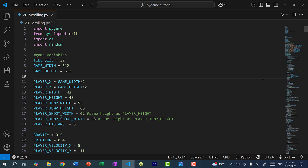Currently in our game, Mega Man is only able to walk around within the confines of the game window. And of course, if we want to make a bigger map, then we would have to make the window bigger. So that is not very practical because you would need a very large screen. This is where the concept of scrolling comes in.